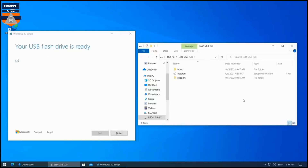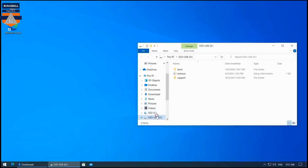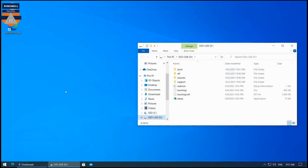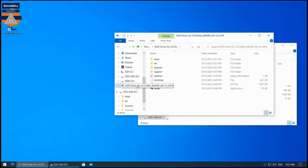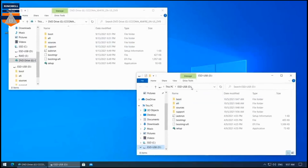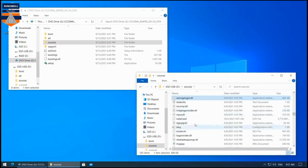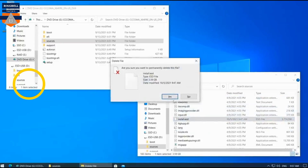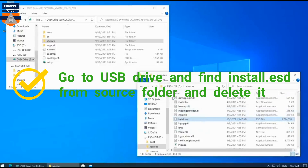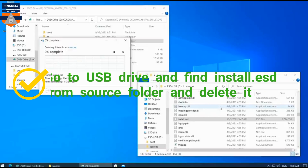Now we have the regular Windows 10 installation media drive ready. Close that window. Go back to Windows Explorer and open the Windows 11 ISO file you downloaded, then compare it with the Windows 10 media USB drive — you can see the file structure is similar. Now go to the USB drive and find the Windows installation file under the Sources folder.